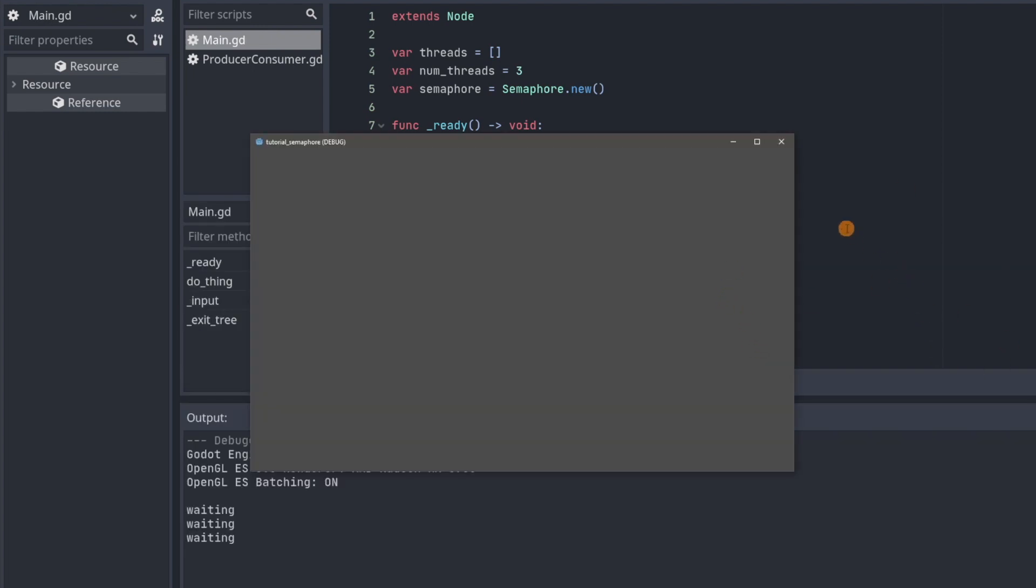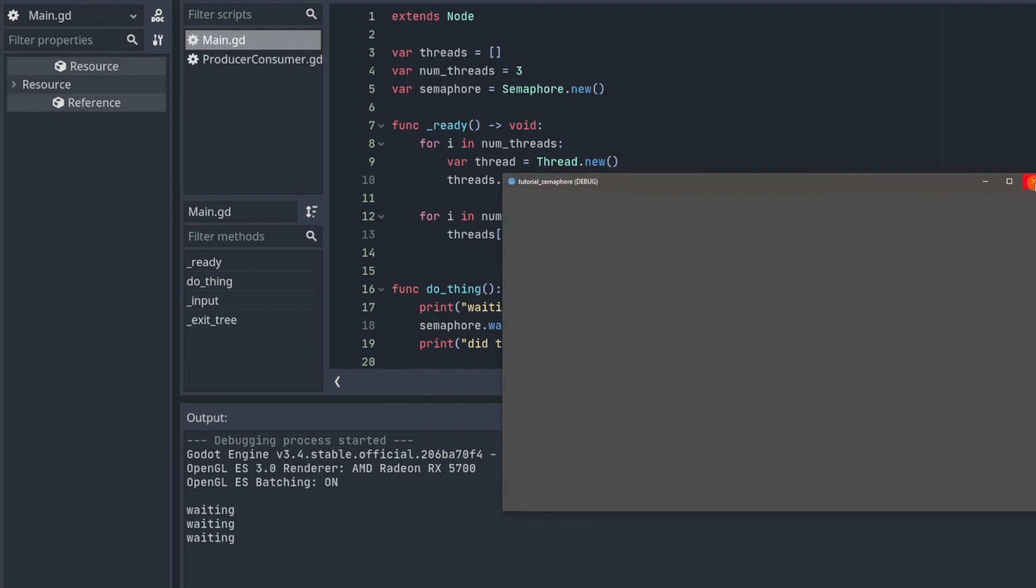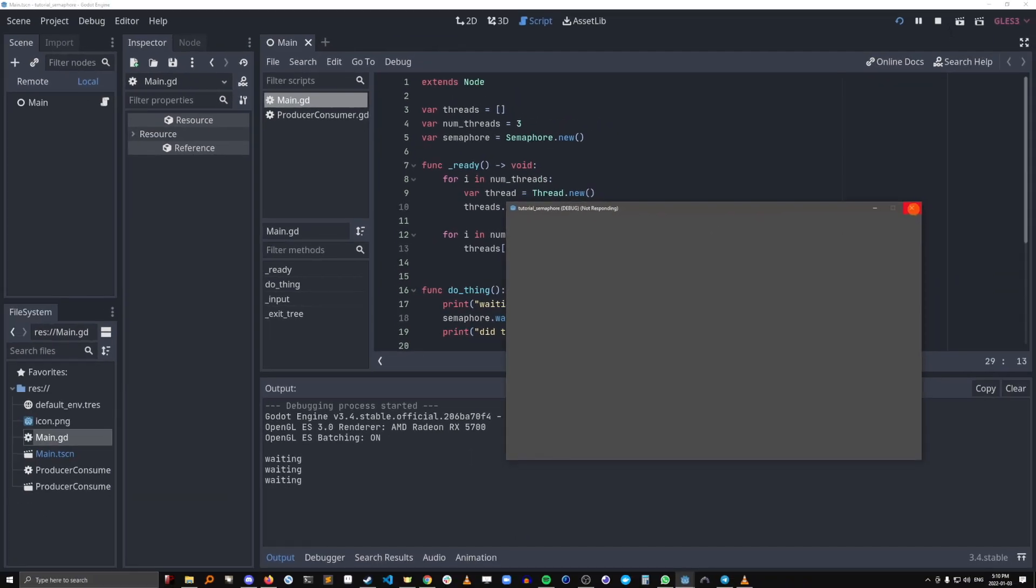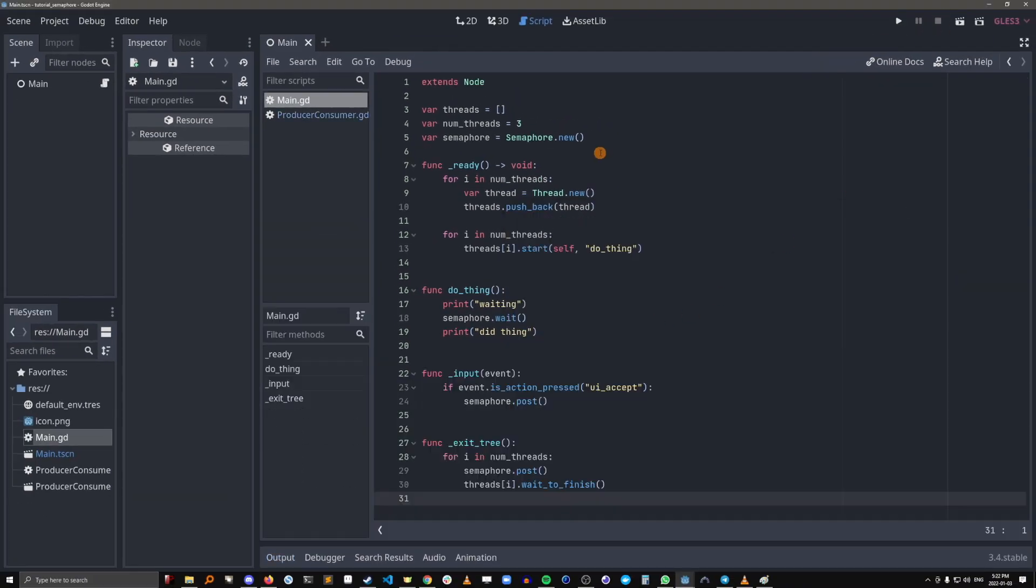So our threads are waiting at this line here. And if we want to close this, it actually just hangs and it's just frozen now because it's waiting for the threads to finish execution, but they never will because the semaphore is blocking them. So we can't close it here, but we can actually stop the process by clicking that.